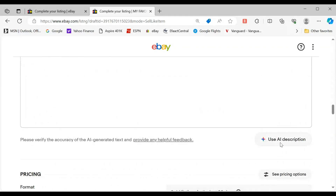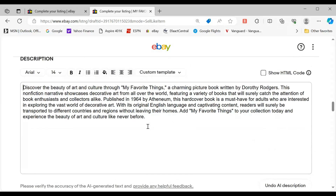Now let's hit AI description again and see what it does. It changed it up a little bit — it's now 'a charming picture book written by Dorothy Rogers.' It still gets the date and the publisher, decorative art, English language, and captivating content.